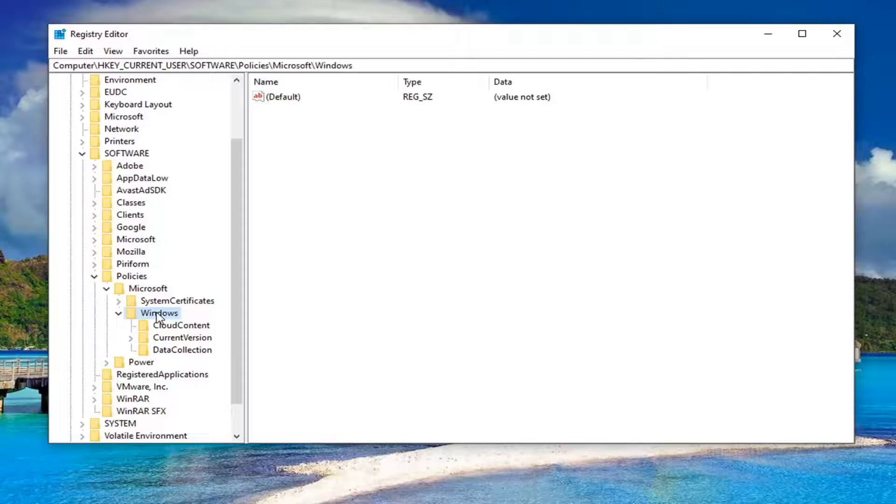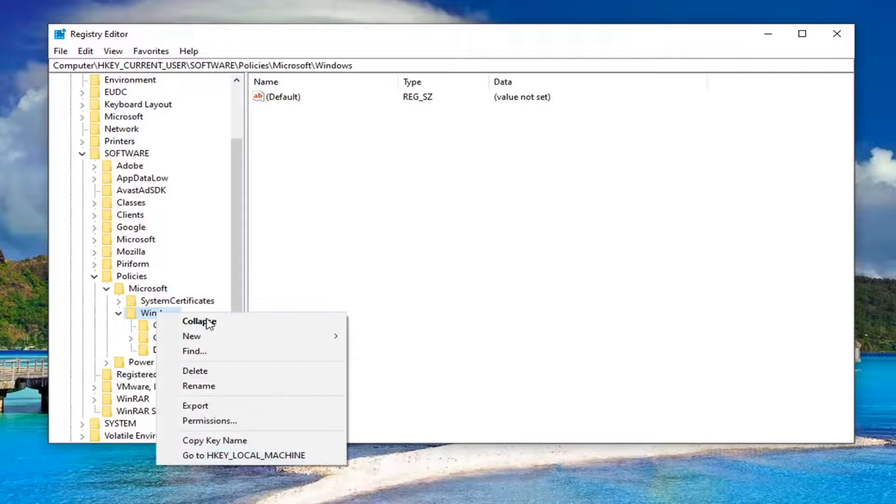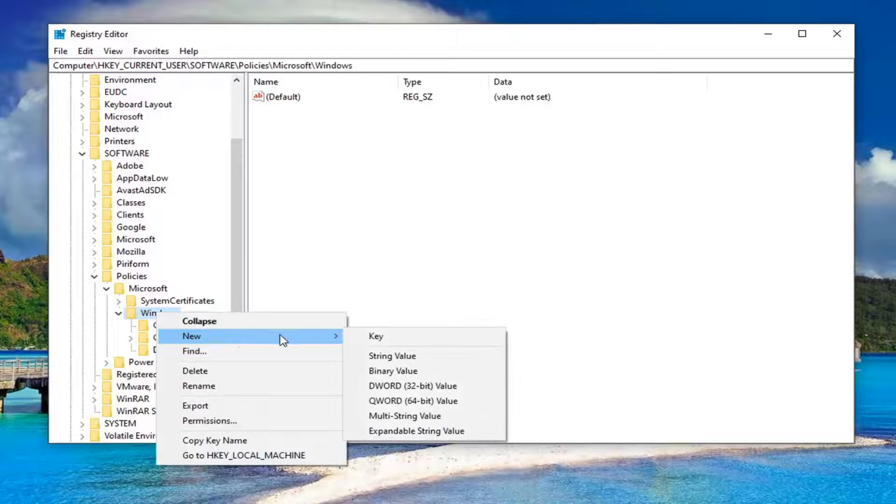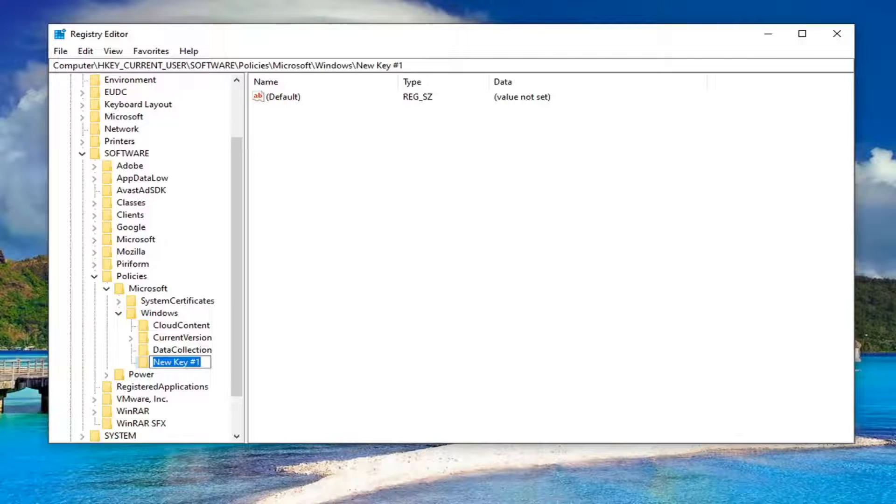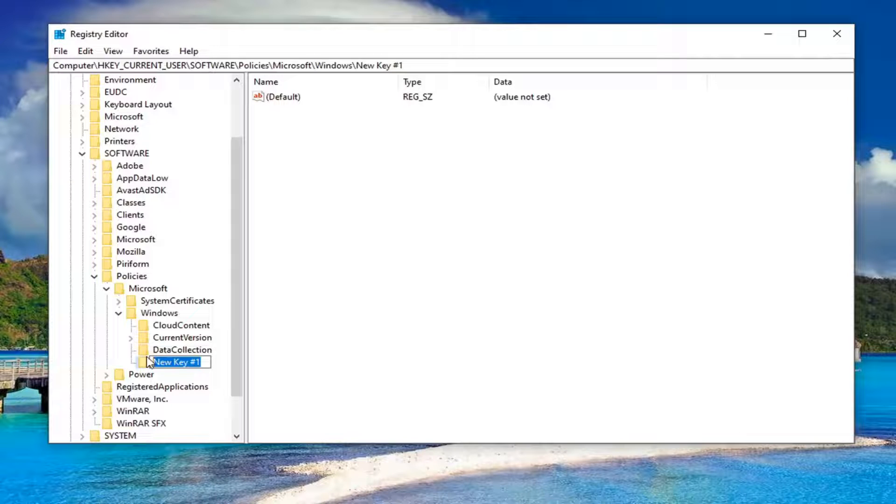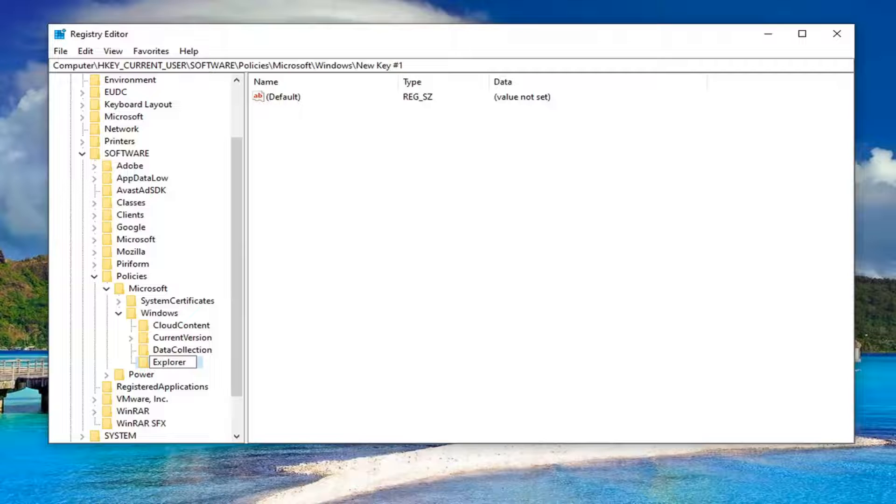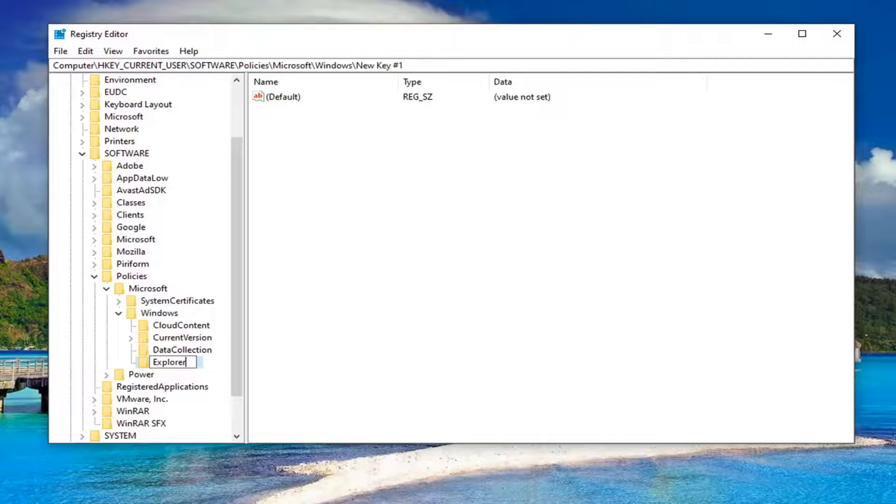If not, right-click on the Windows folder, select New, and then Key. Name this key 'Explorer'—E-X-P-L-O-R-E-R—exactly as you see it on my screen.